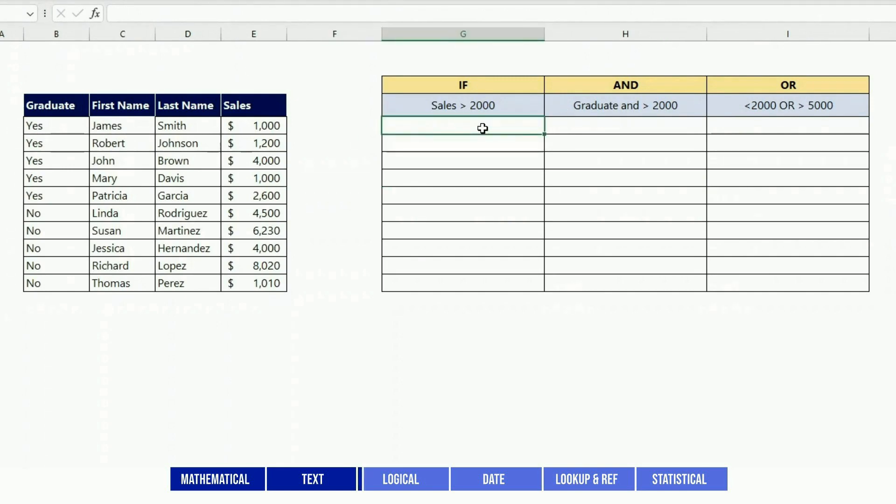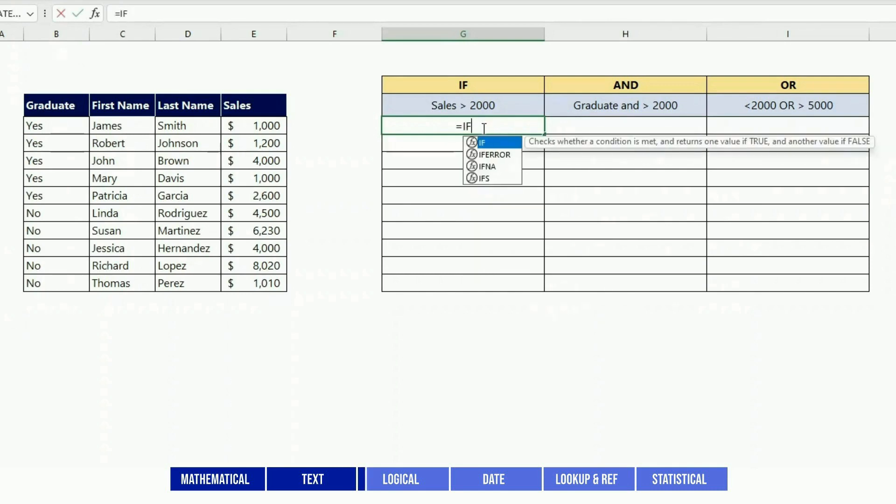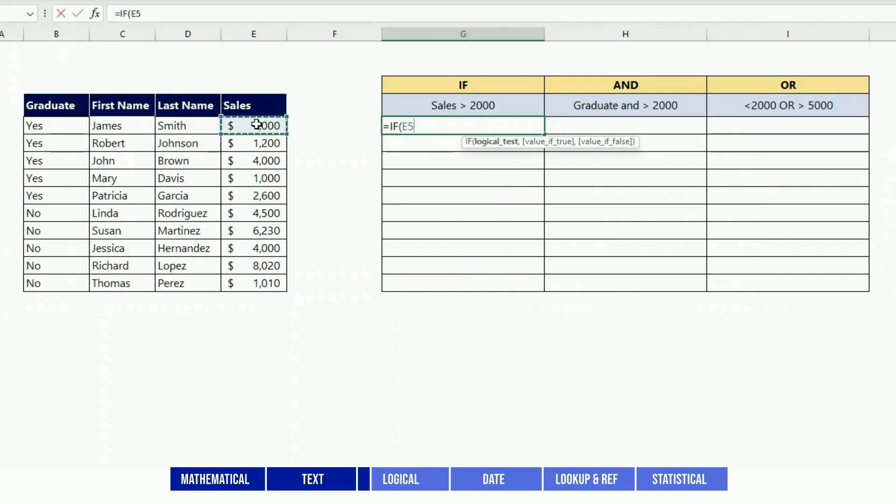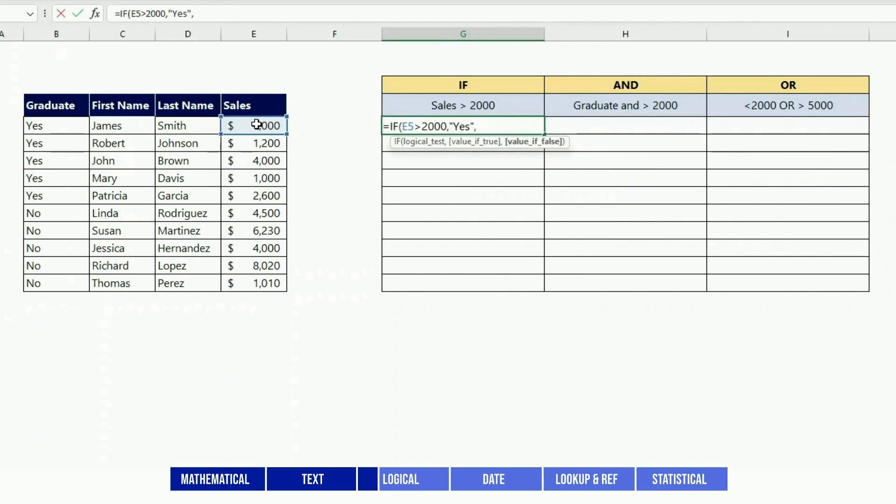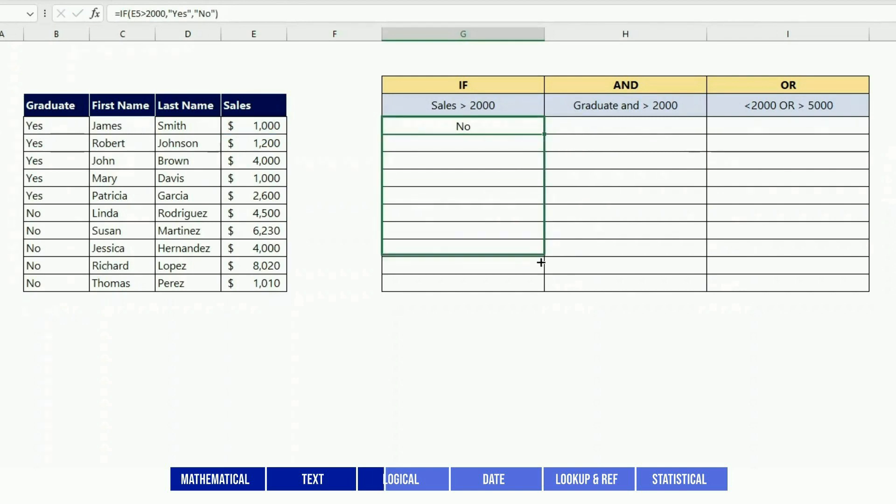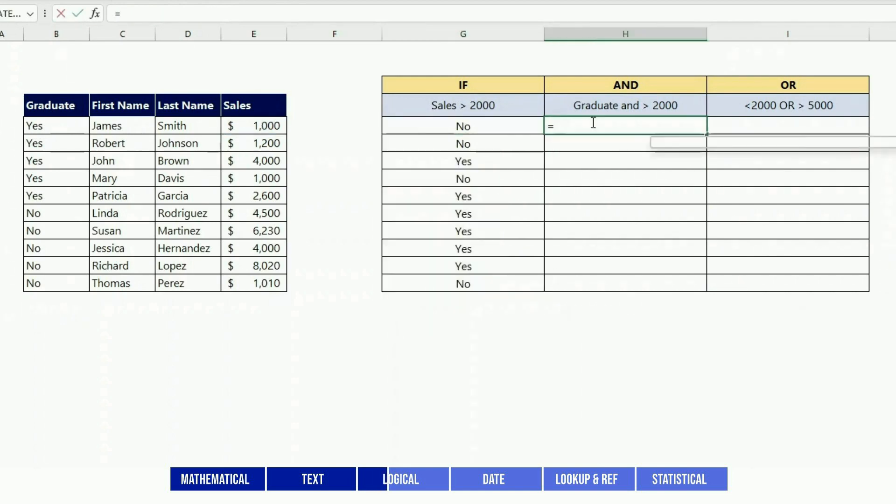Let's move on to some logical functions. IF makes a test and puts one value or another based on the outcome of that test. For instance, here I am testing if the value of the cells is greater than 2000, and if it is I put yes, and if it is not I put no. I drag that down.